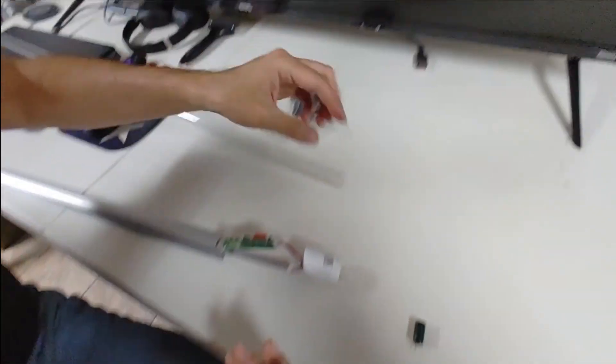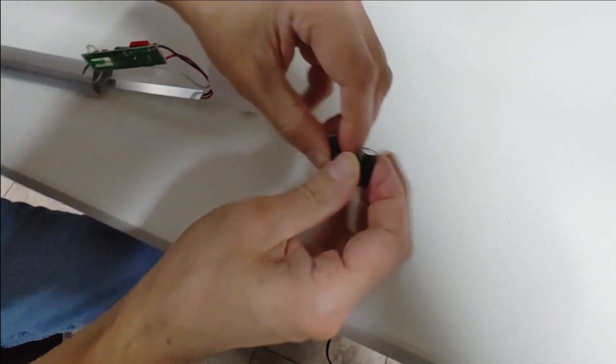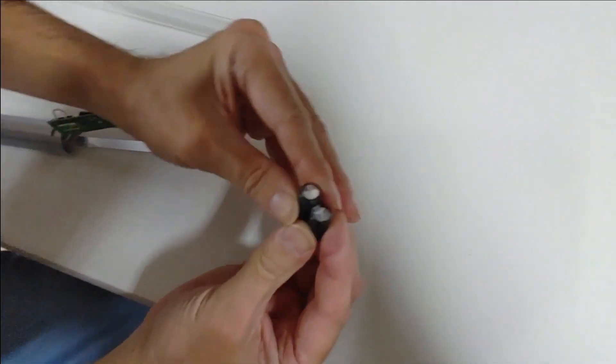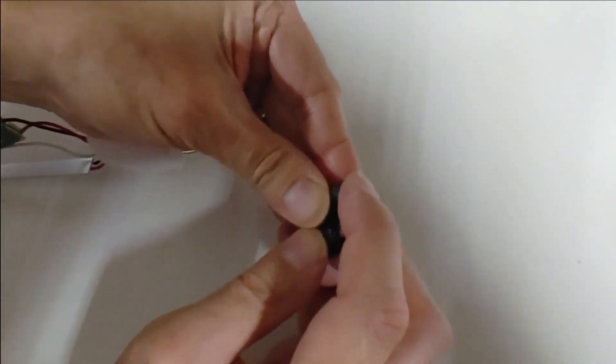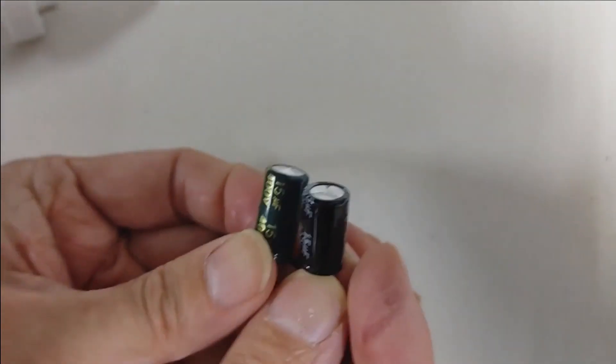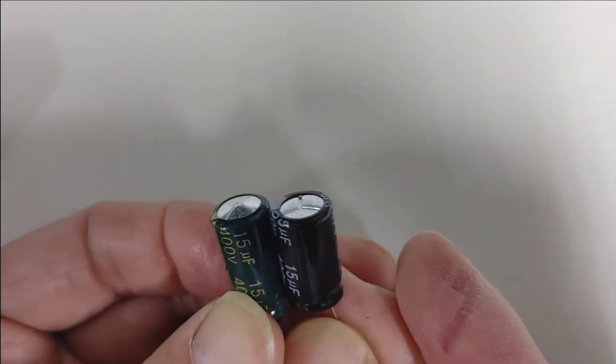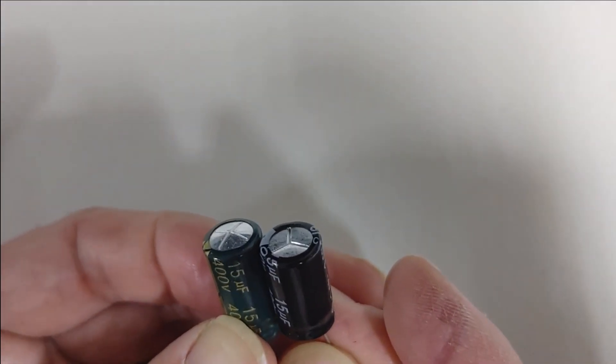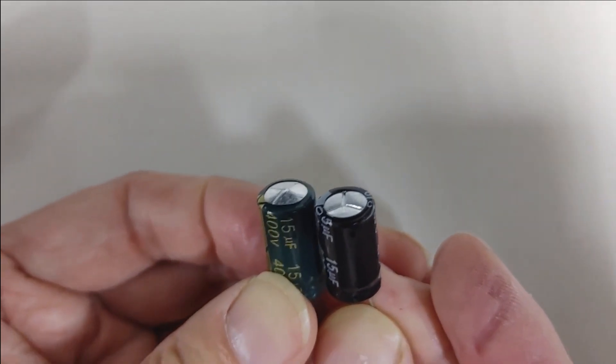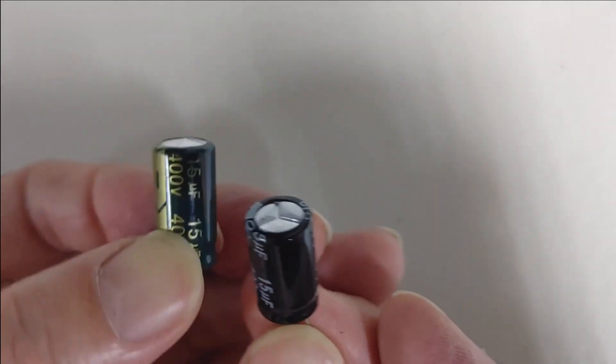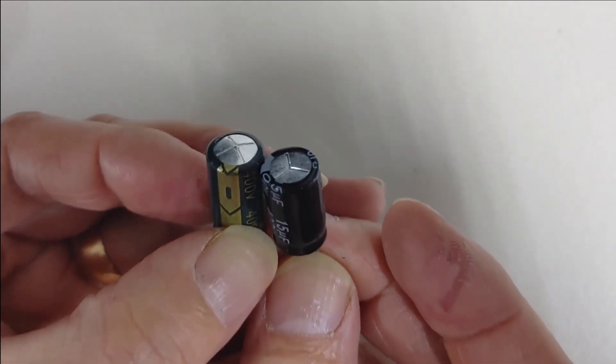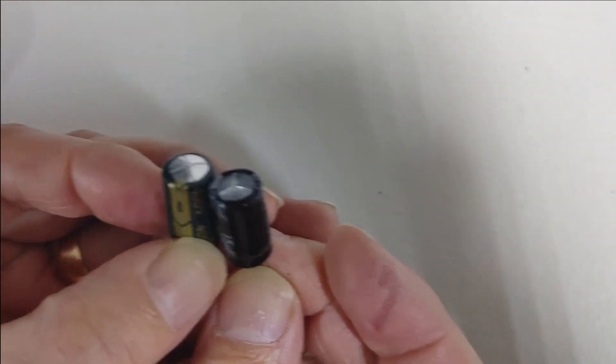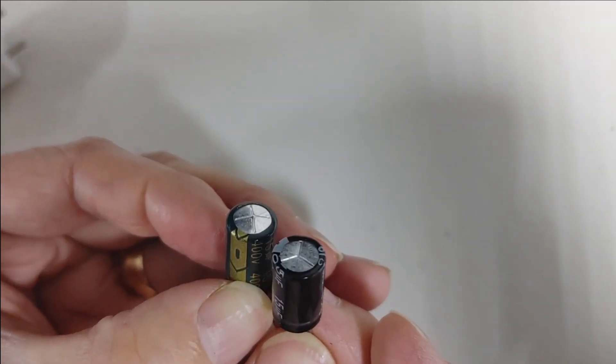So here's a new capacitor. And what goes wrong is see how the old one looks like it's sticking out at the top? See how the new one's flat? See the difference? There's hydrogen gas building up in the old one and it went bad. So now we've got to put the new one in and replace the old one.